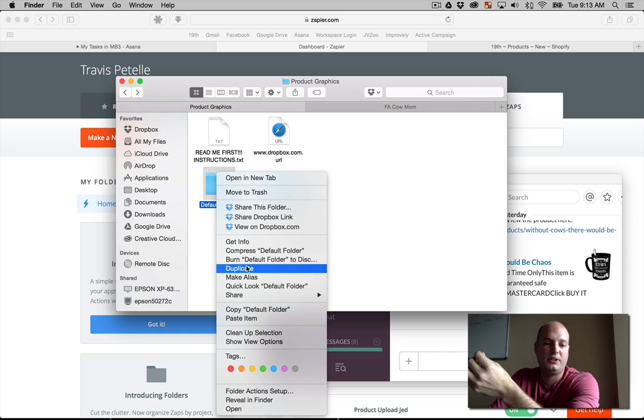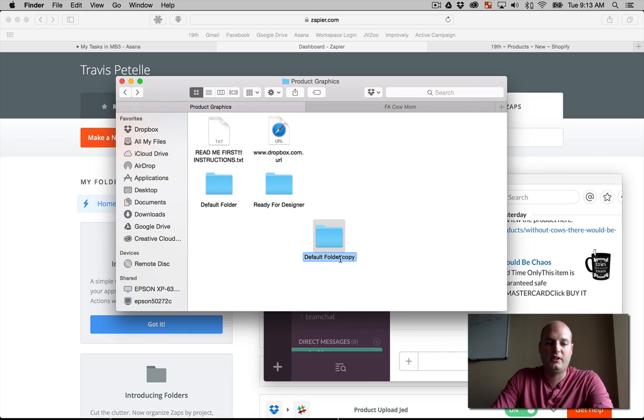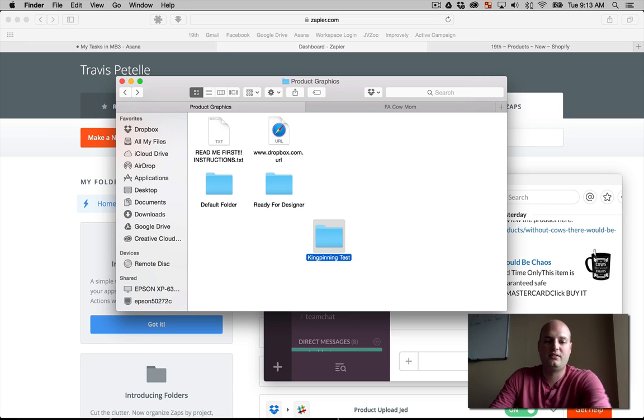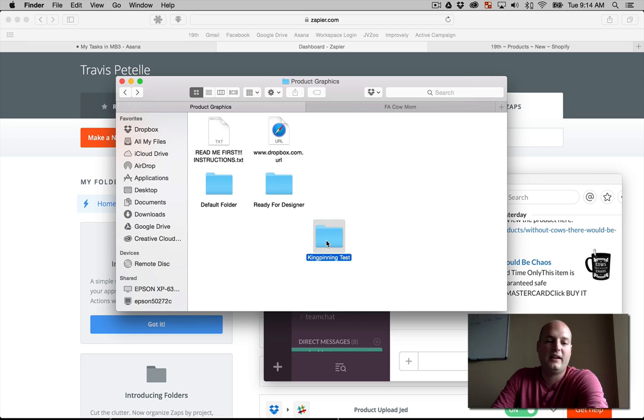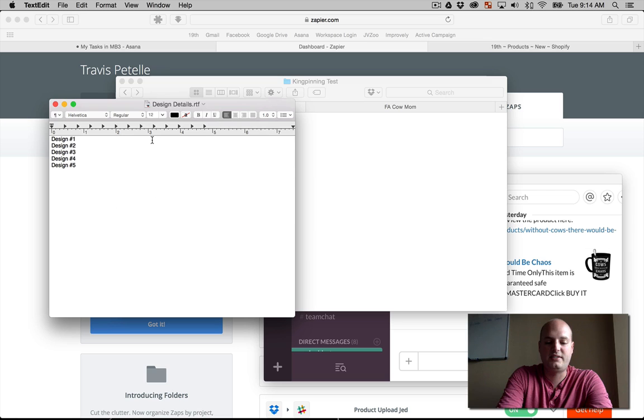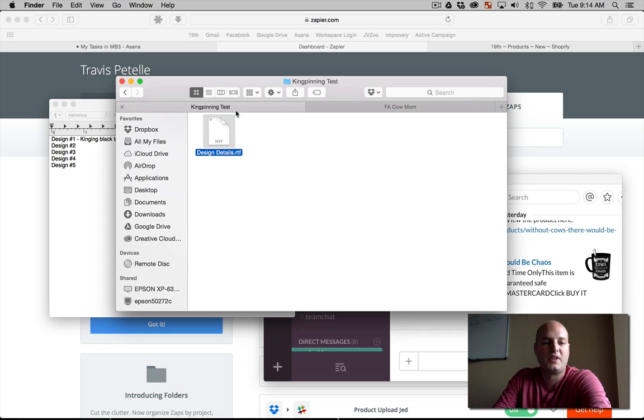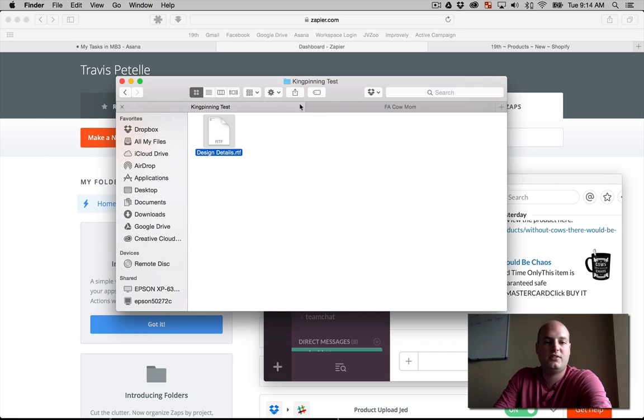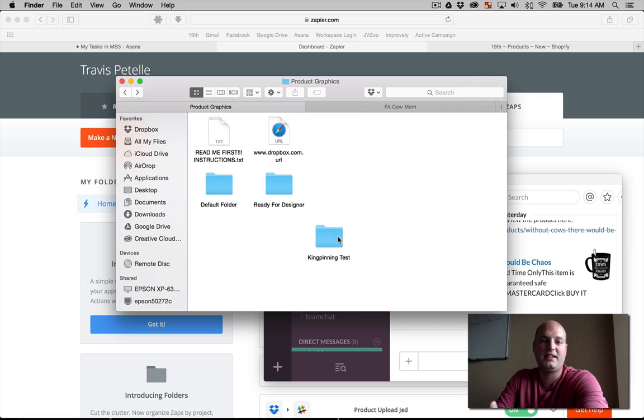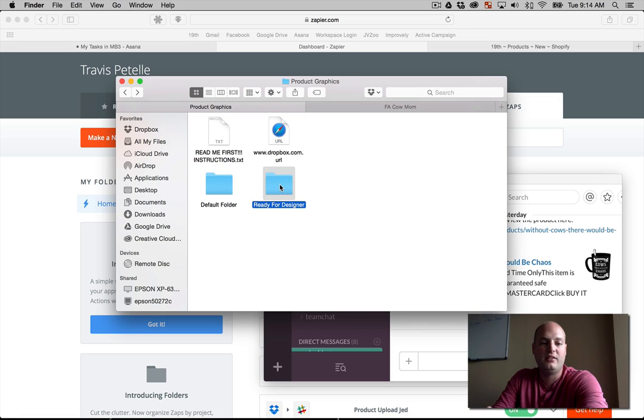I'm going to go ahead and duplicate. Now, we're going to go ahead and call this kingpinning test. Now, inside, you can see we have design details. Let's go ahead and say kingpinning black text, you know, whatever. Who cares? All right, so we're going to take that ready concept idea that needs to be sent to our designer, and we're going to add it to the ready for designer folder.